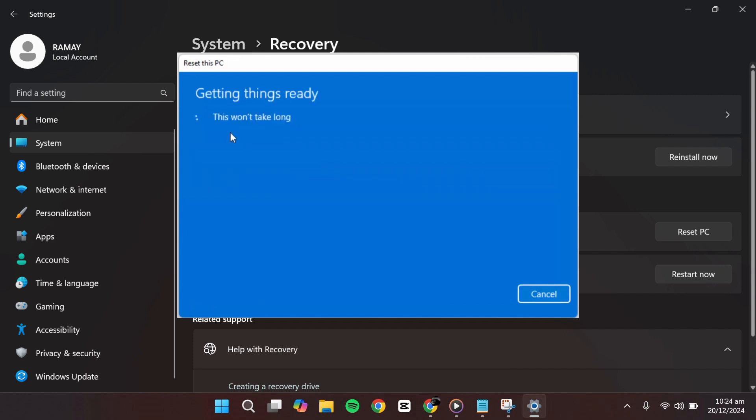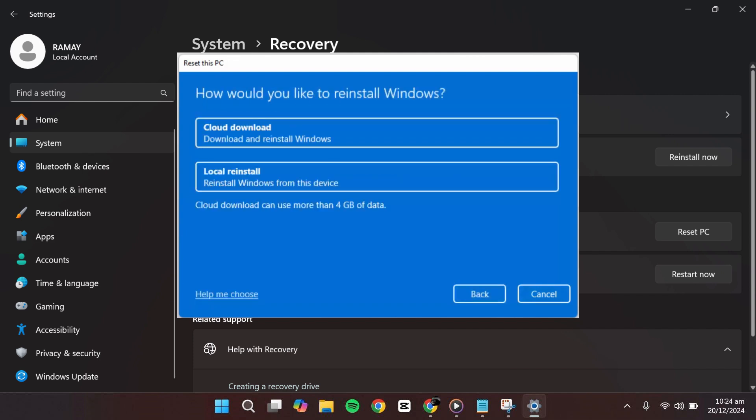For this tutorial, we will select the first option, Keep my files. After selecting Keep my files, you'll be presented with another choice: Cloud download or Local reinstall.